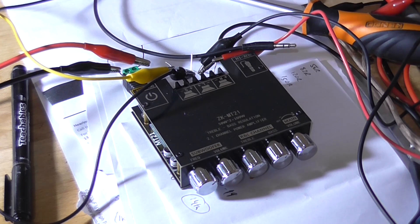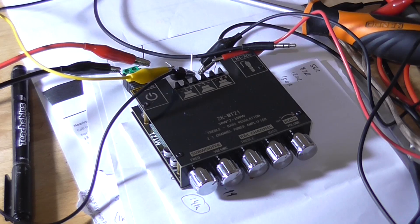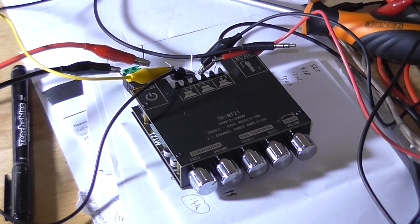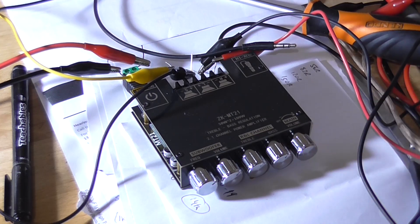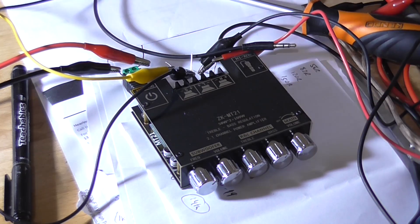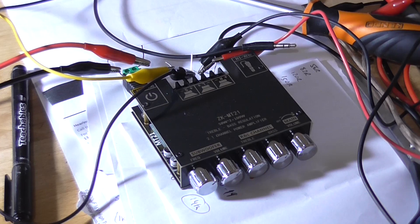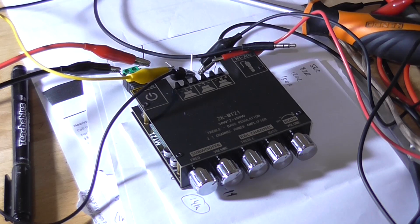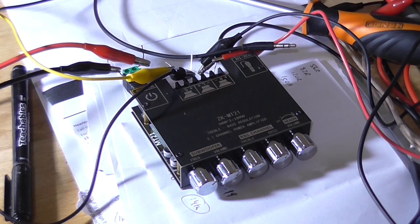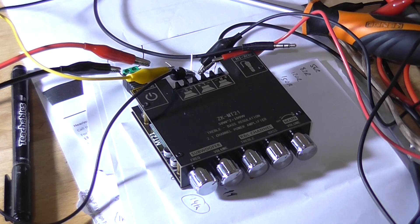Today I'm going to be re-reviewing this amplifier module that I received late last year. It was around about December, I think, and I didn't actually do a sound test on it because it looked like absolute garbage on an oscilloscope screen.